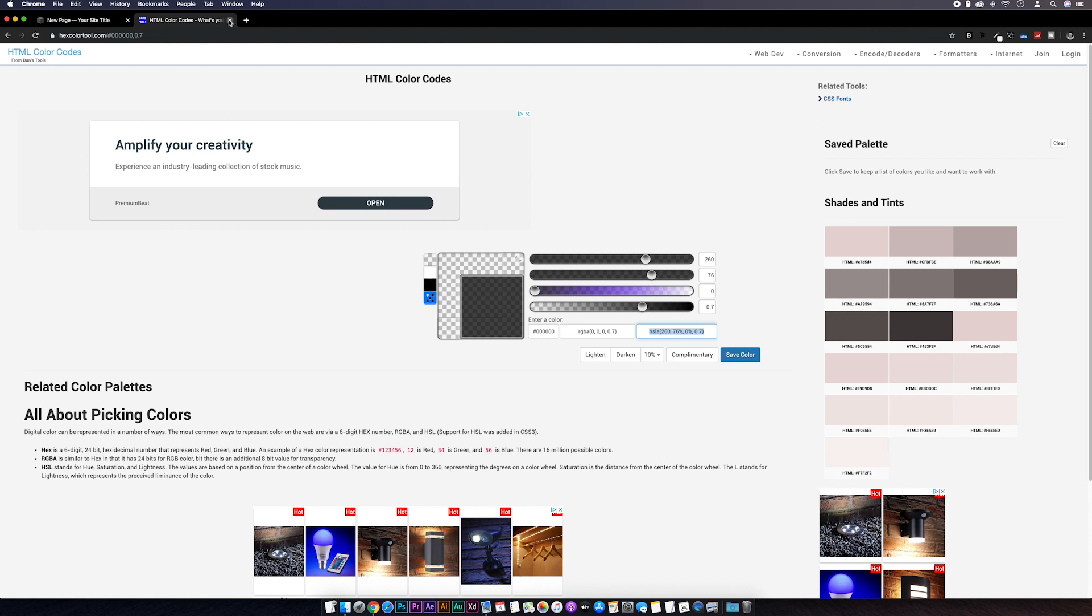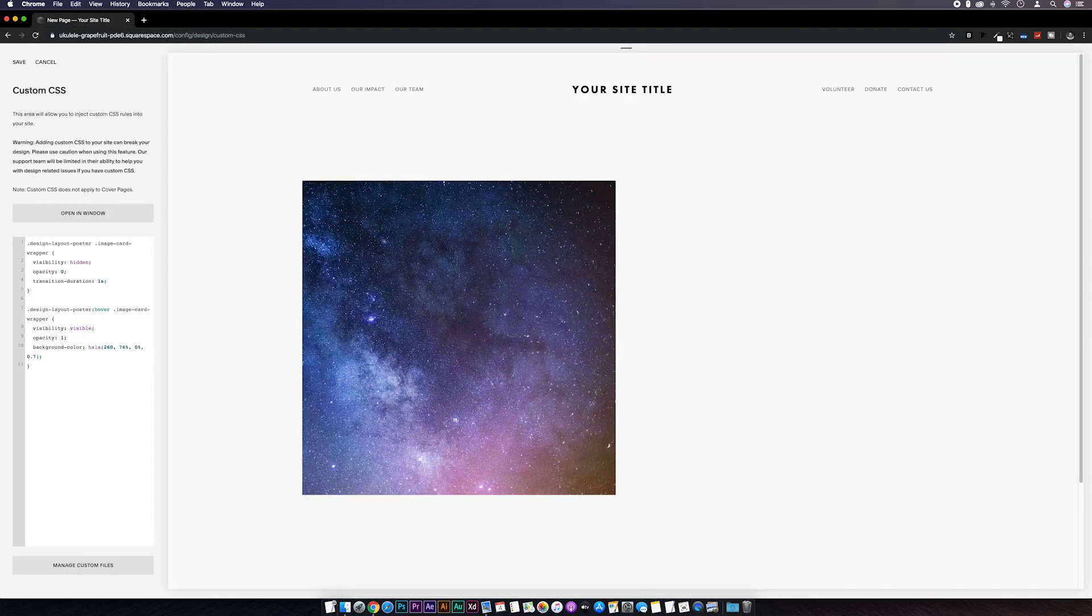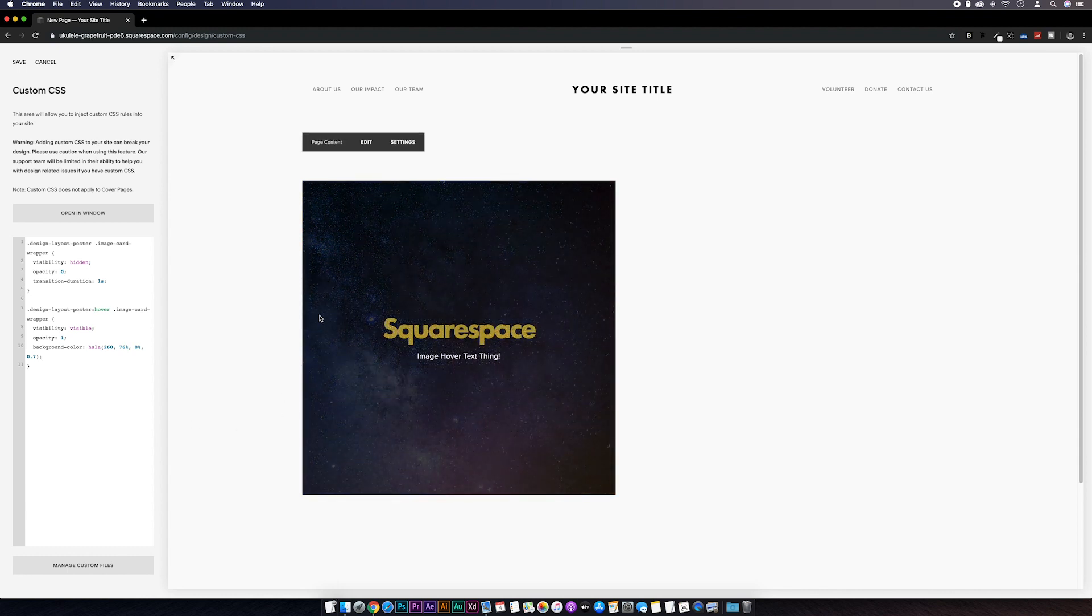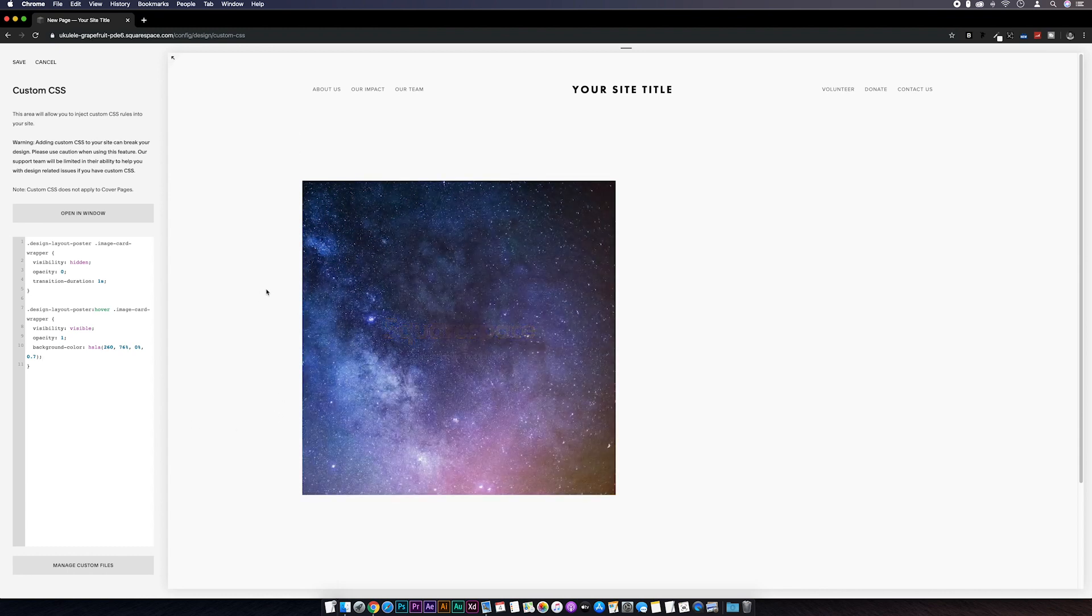Then I'm going to grab this HSLA code and make a copy. If we head back over to Squarespace and paste that in after our background-color line. And there we go we've got our image revealing text on hover with a nice little background.